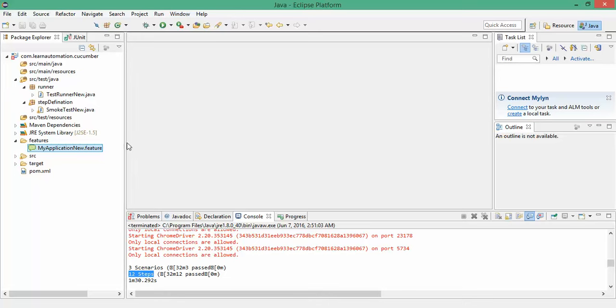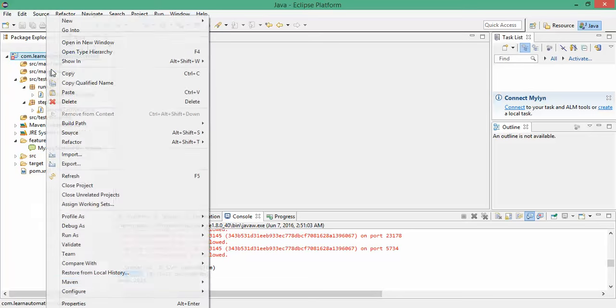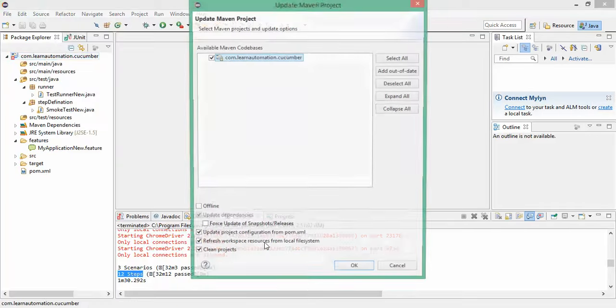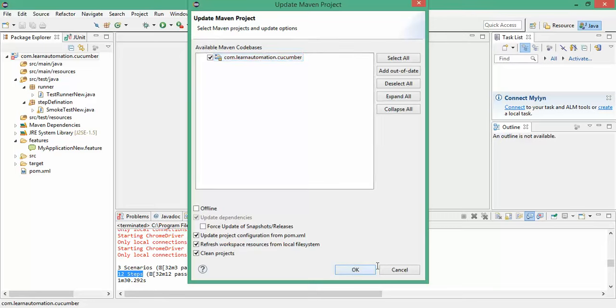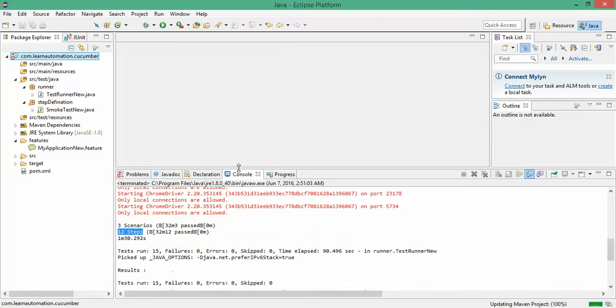Stay tuned. I will continue with the same project. Again, it's showing this cross mark. Don't worry, just go to this Maven option and say update project. And it will resolve your issue.